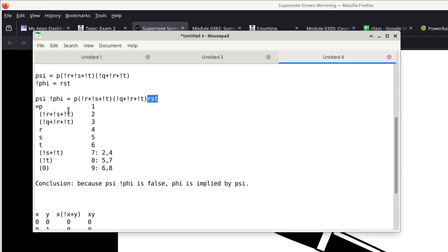Student: If you apply De Morgan's to R and C, negating gives not R or not C — does that mean phi is already understood within psi? Instructor: Not automatically. The bottom line is whether psi implies phi. If psi is known to be a conjunction and phi is a component in the conjunction, that does not automatically mean the implication works. You still have to prove that.